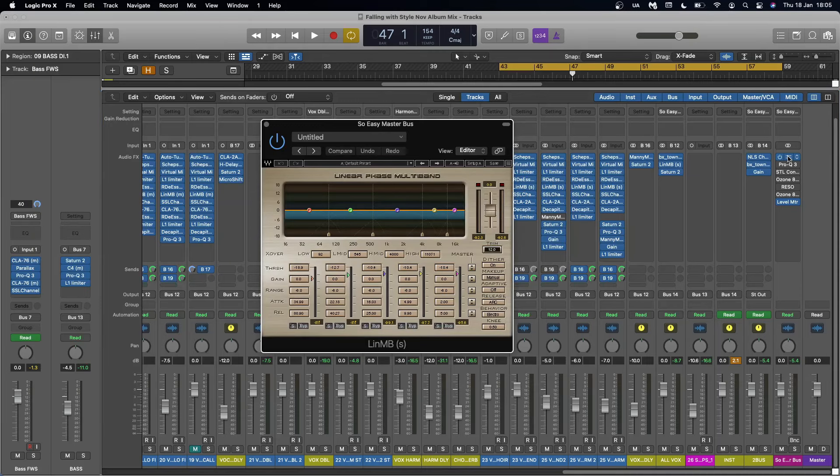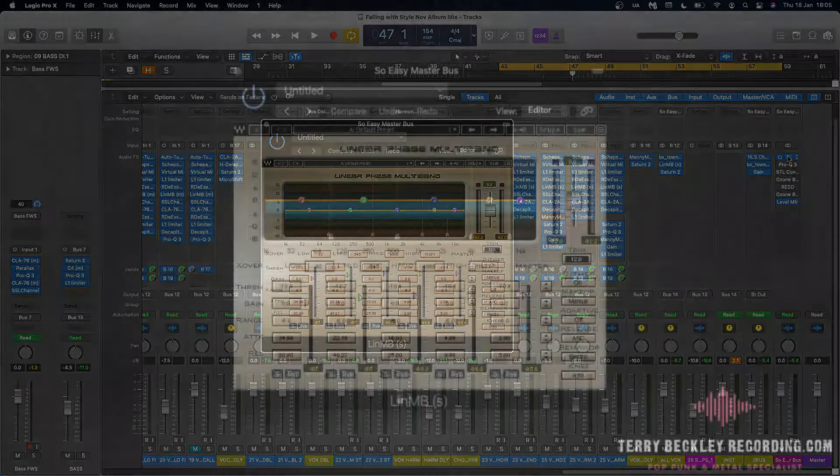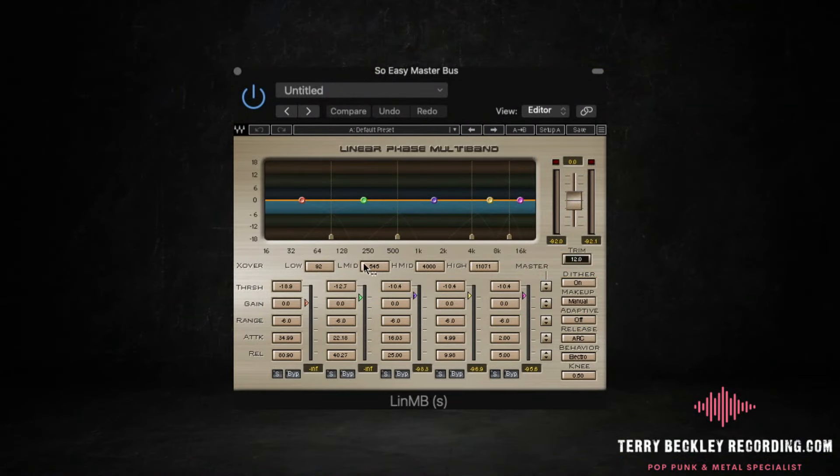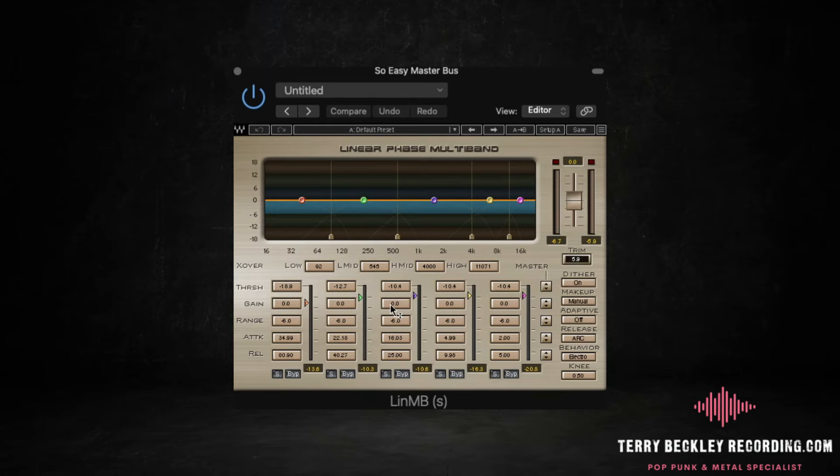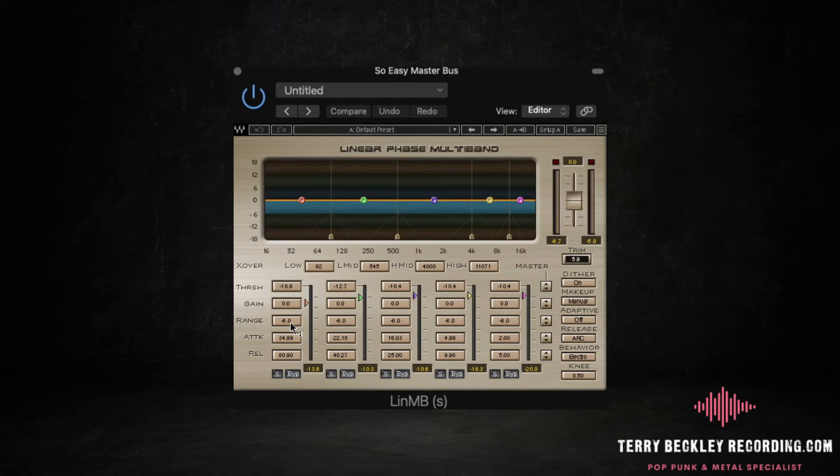The first thing I run it through is this linear multiband compressor from Waves. I don't touch any of the bands, this is how it opens up. I just bring the threshold down until it starts to affect the sound and then I might tinker with each band to make sure that it is actually controlling each frequency. And then a tiny bit here on the range I've got it set to minus six so it's not doing that much but off and on is quite drastic. Let me show you.